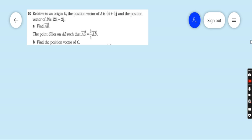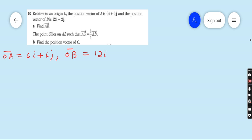Question number ten: relative to an origin, the position vector of A is OA equals 6i plus 6j, and the position vector of B is OB equals 12i minus 2j. Part A: find AB. AB equals OB minus OA.